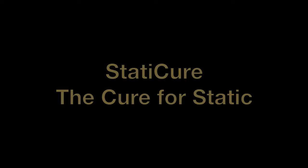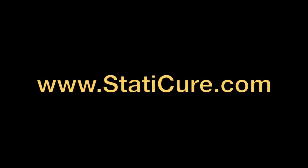Removing static and eliminating printing defects has never been so easy and cost-effective. Visit staticure.com to order.